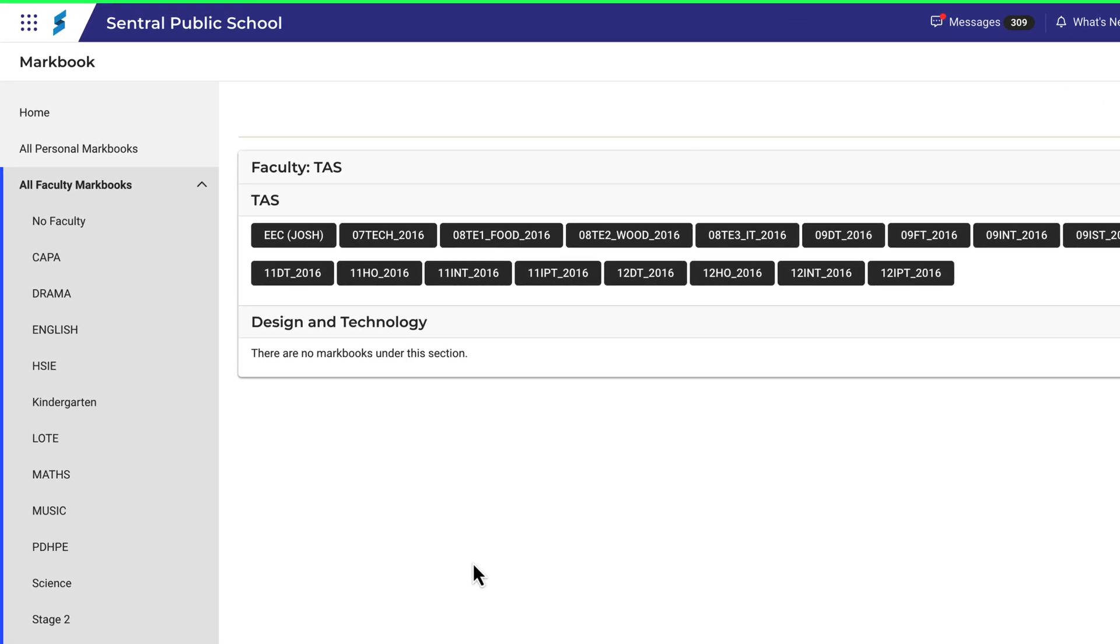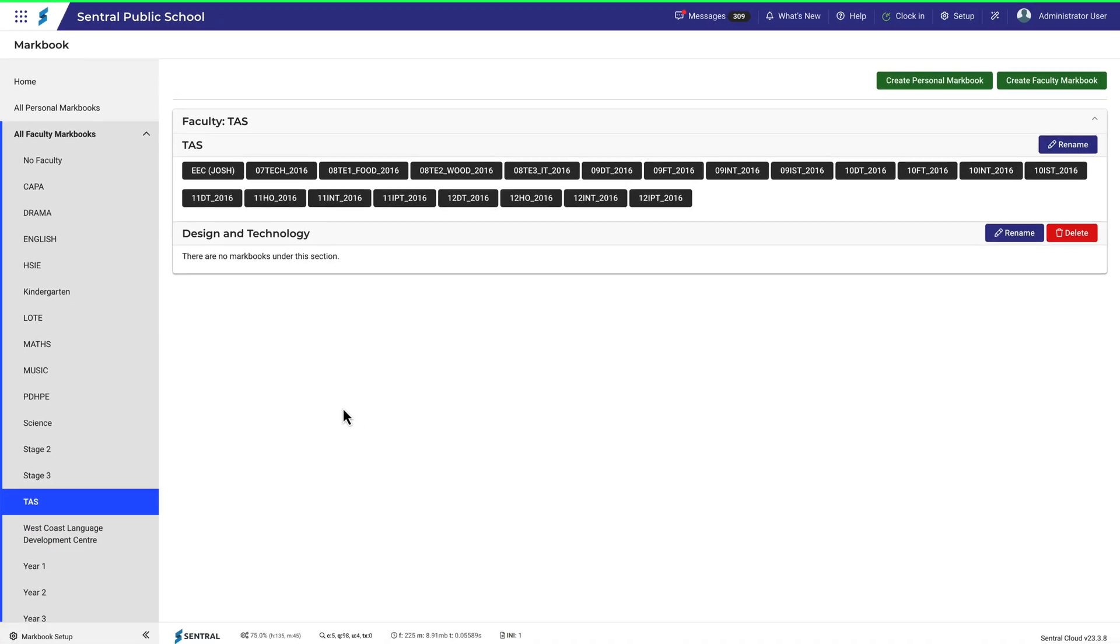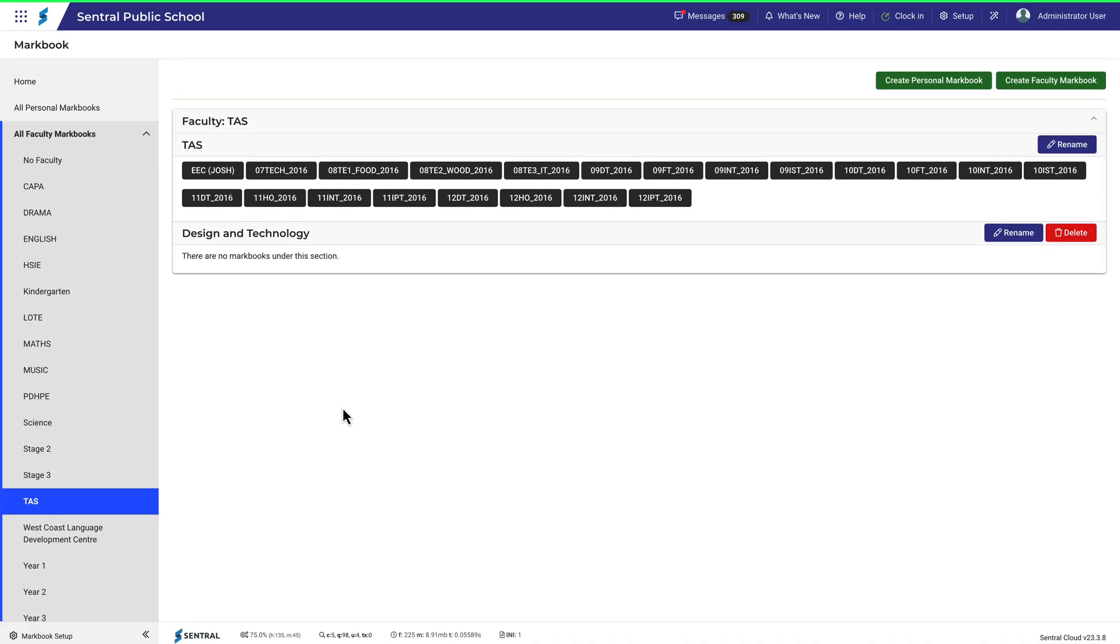Note this comment here, that there are no Markbooks under this section. When you create Markbooks, Design and Technology will become available as a category to select.